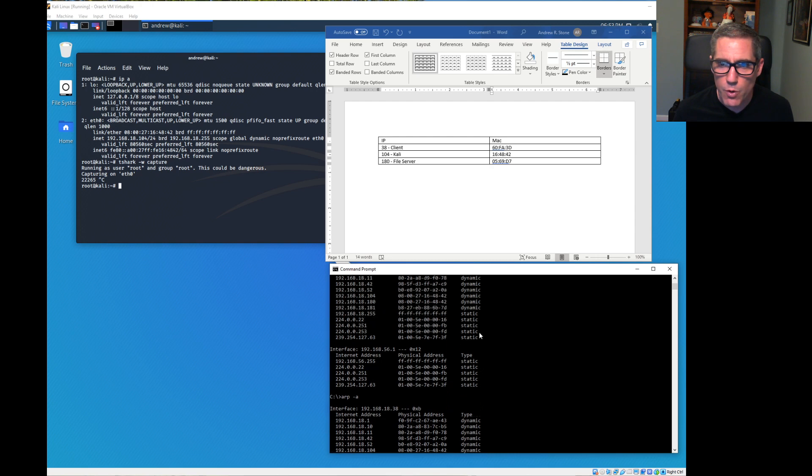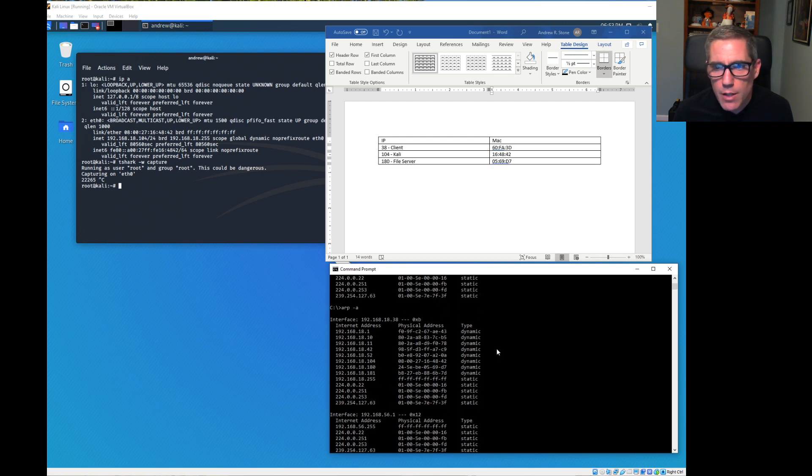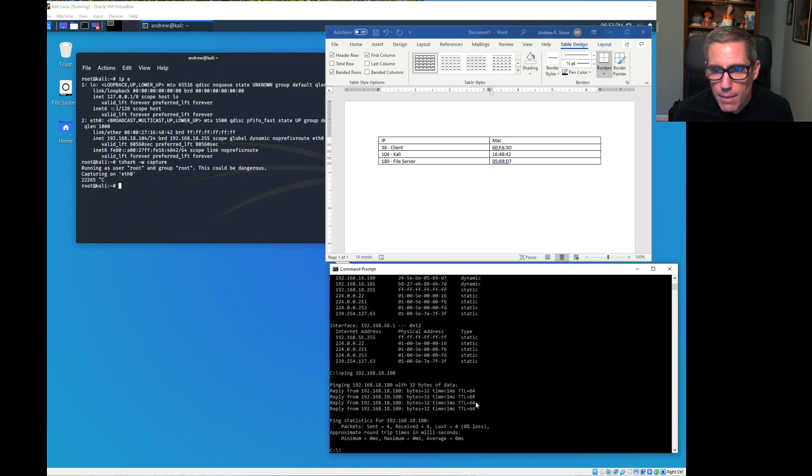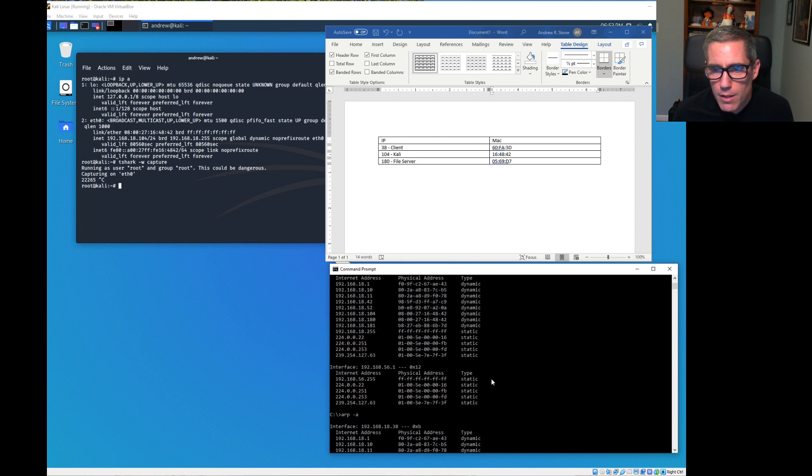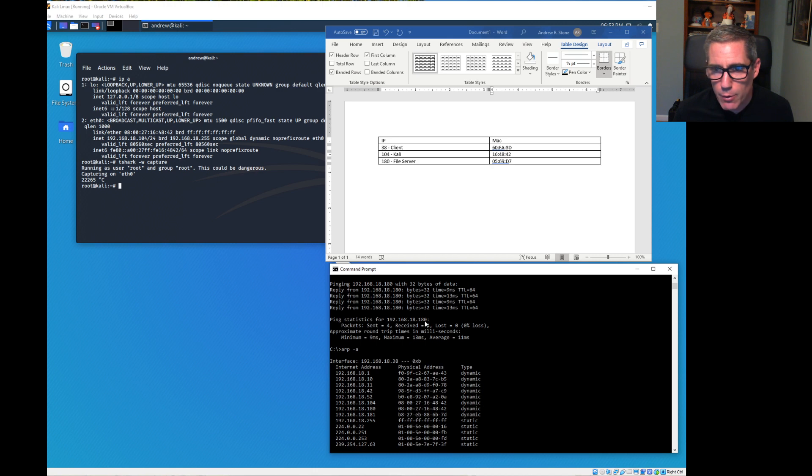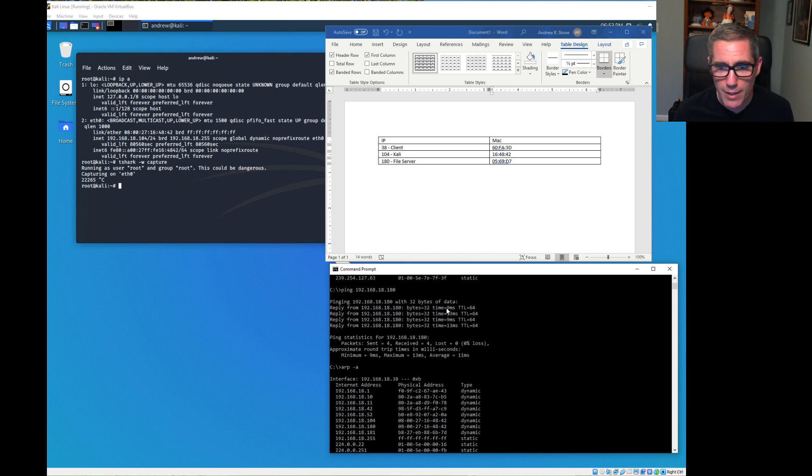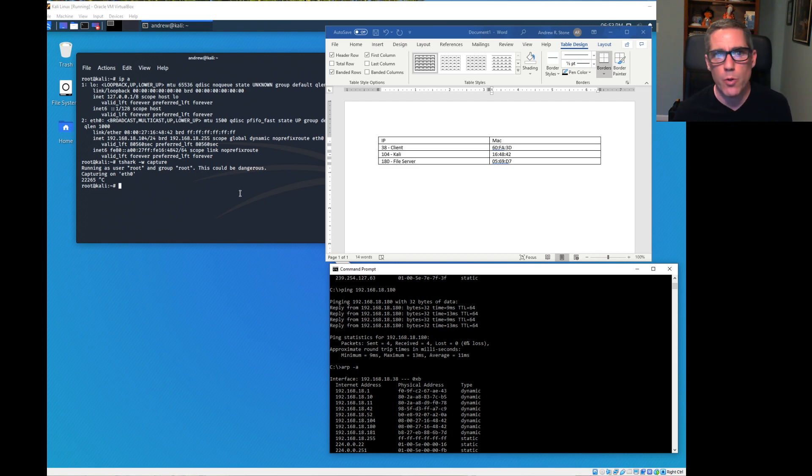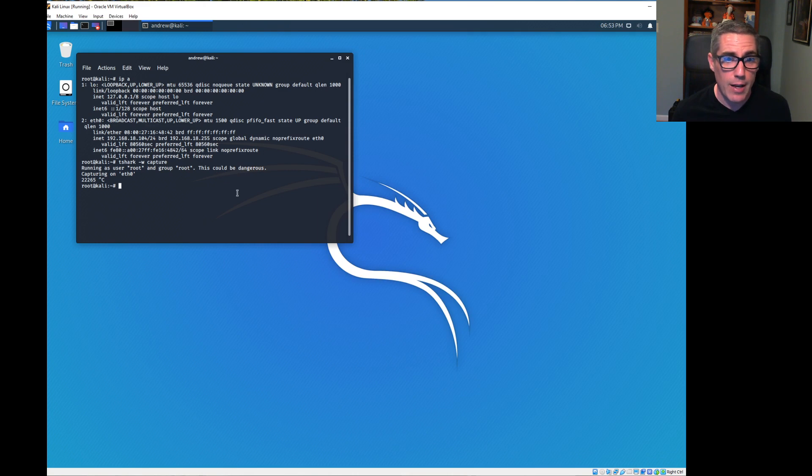Let's look at the ping now. We are now all sub one millisecond on all of those. Notice before when I was pinging, we were nine milliseconds, 13, nine, 13, because it was going through a virtual machine.